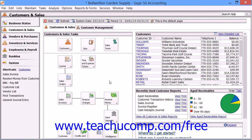You use the purge wizard to assist you in the process of purging your company file. The wizard simplifies the process by prompting you for all of the necessary information. You must create a backup before purging — Sage 50 actually recommends creating two backups: one for the current file and one to store off-site in case of emergencies. The purge wizard helps you facilitate this process by allowing you to create the necessary backups.